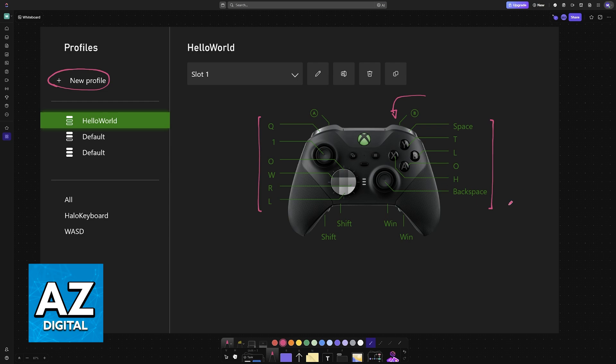This should work with the standard controller as well. Even though in this example they have the elite controller, even if you have the normal one, you will still be able to create a profile and assign various options to the controller.